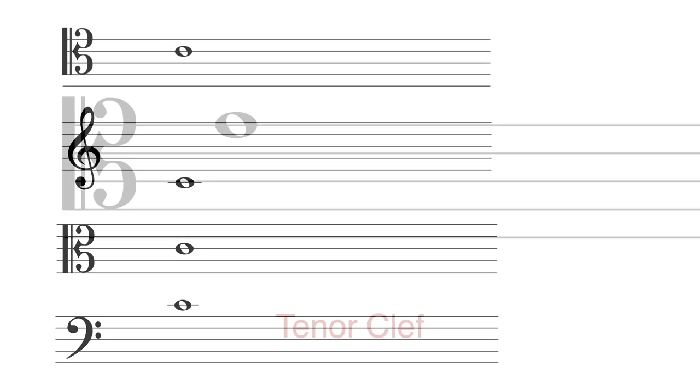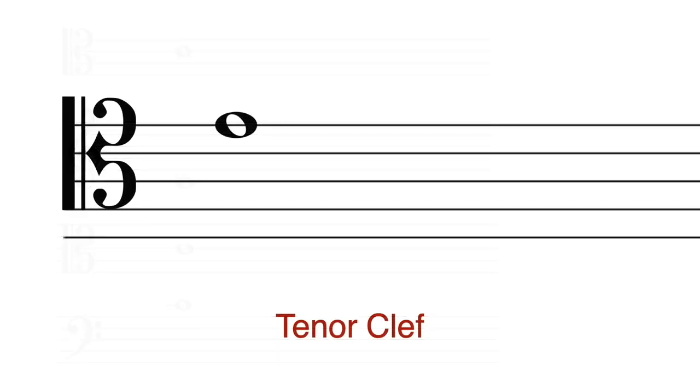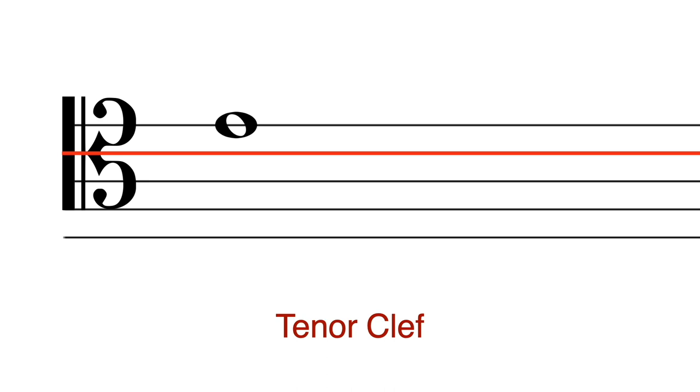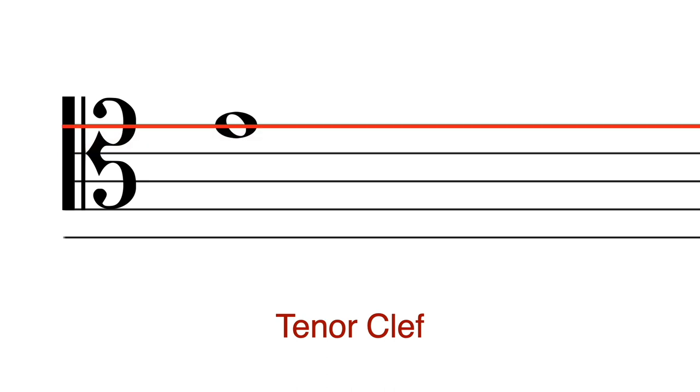Now, what is this note? Again, we simply count it from middle C. C, D, E. This is E.